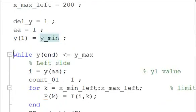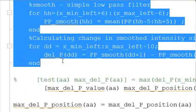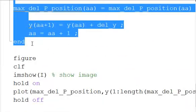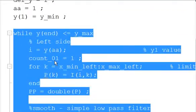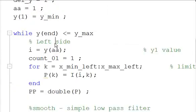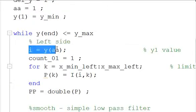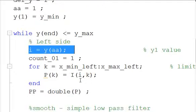So the main calculation is going to exist in this Y loop that I just highlighted. We're looking at the left side, like I mentioned before, and we're going to define I is equal to our Y of aa, so we have aa equal to 1, and it increases by 1 every time the Y loop counts.